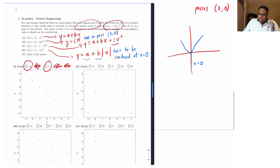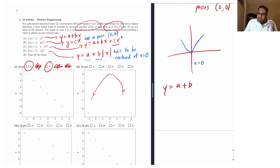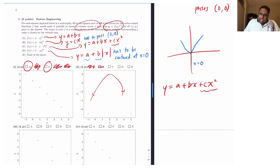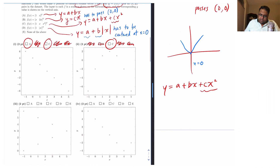Moving on to option number two: this quite clearly looks like a parabola. If you wanted to prove it rigorously, you could find the first differences and then the second differences and show that the second differences are constant. This can be represented by y equals a plus bx plus cx squared. But we need that plus cx squared term, which tells us this can't be represented by any other option — not A, not B, not D — so it's option C only, which means it also can't be E.